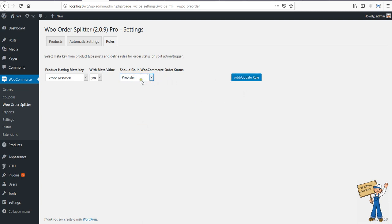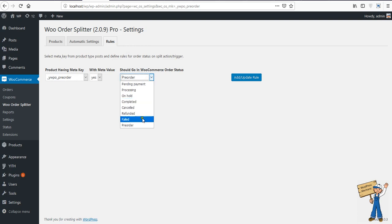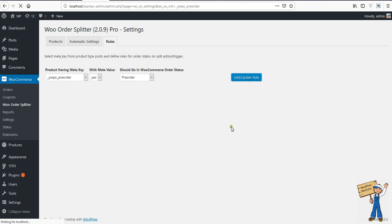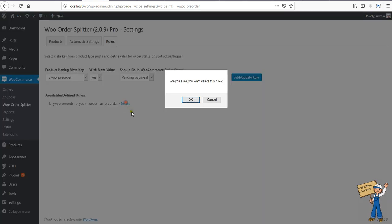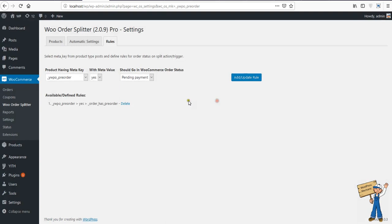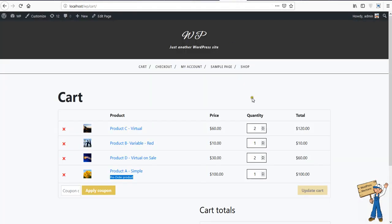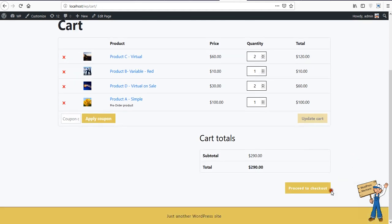I mean this rule can be used in a different way as well, that if anything is having yes then it should go to completed, cancelled, refunded, failed, or anything - other order statuses. But there is another order status according to YITH plugin, that is pre-order. So add rule, that is here. You can delete it as well. Now when I will check out according to this rule.